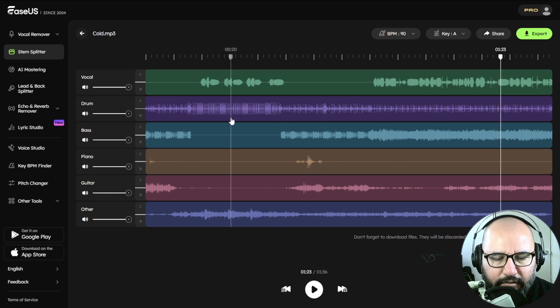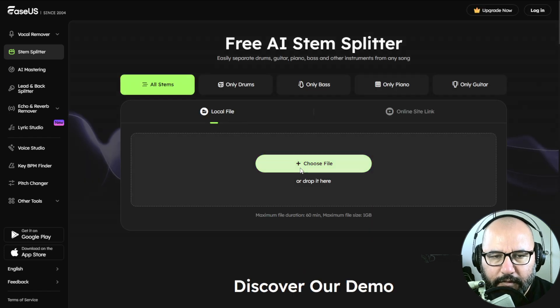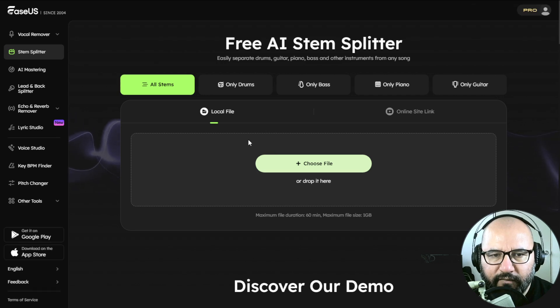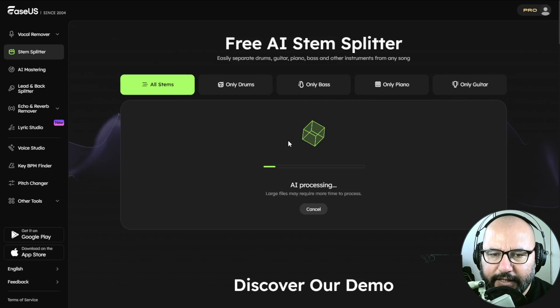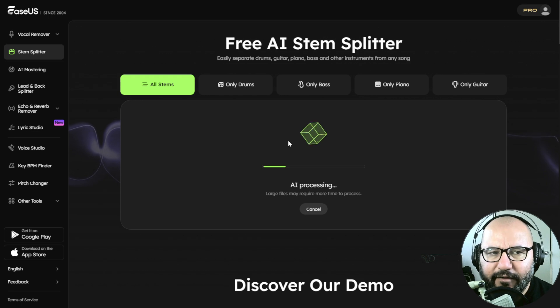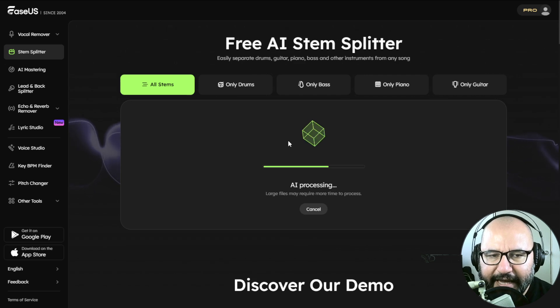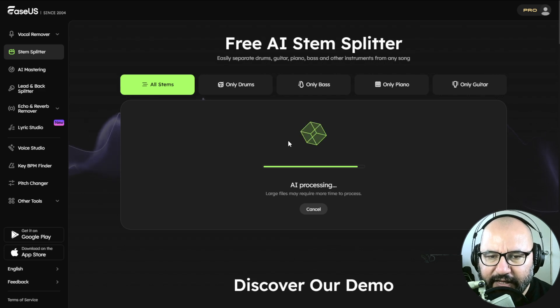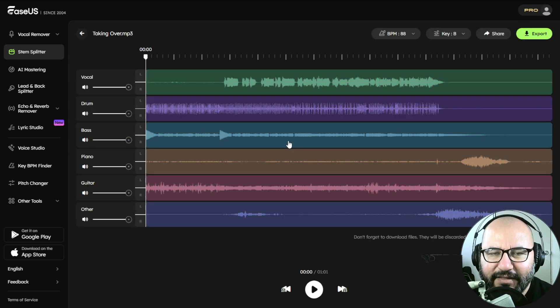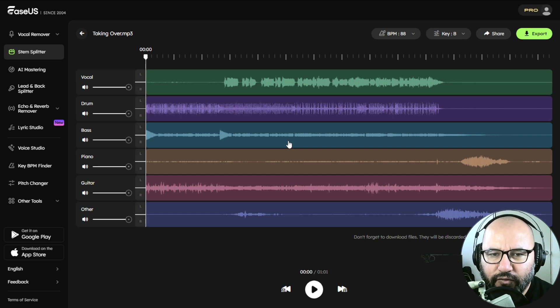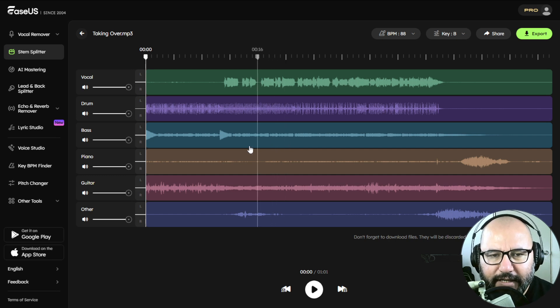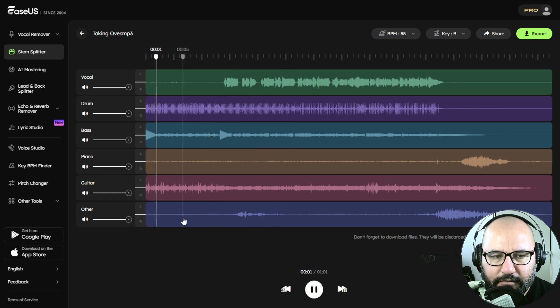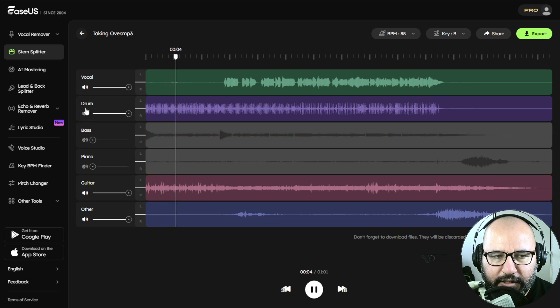And let's check out the other song, Taking Over. Let's hear how this track is separated. Artificial intelligence is definitely having a lot of advancements in this area, and definitely EaseUS are at the forefront of this. I cannot believe the time that it takes to do the separation even on multi-tracks. Check out the parts here.